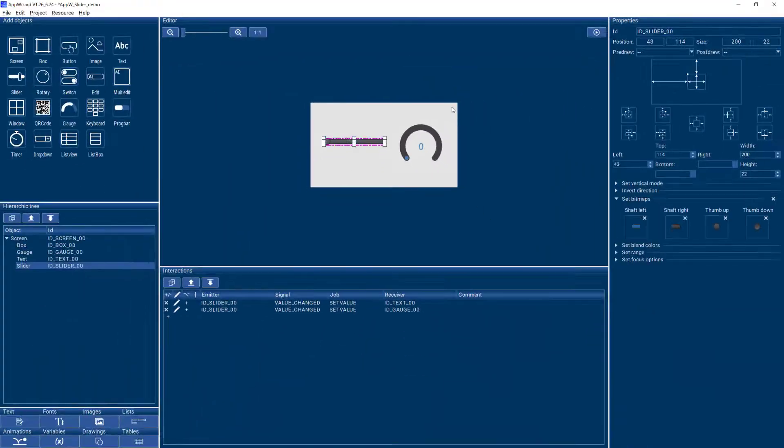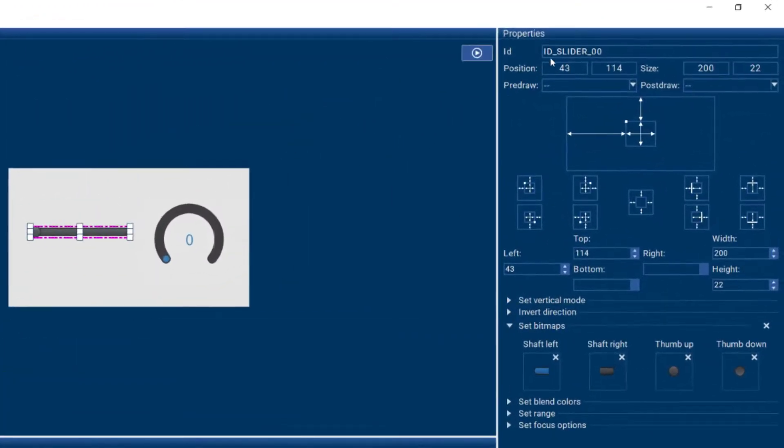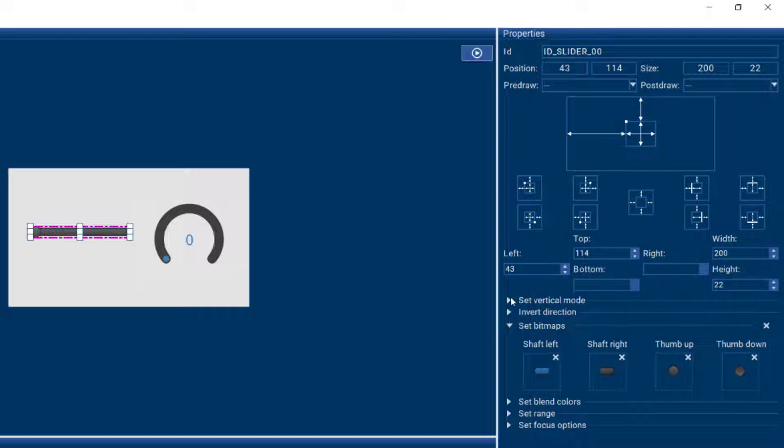So let's look at the properties that we have for our slider object. You have the ID over here that you can change to whatever you need it to be. We have the position, the anchor point. Now here's an important one.